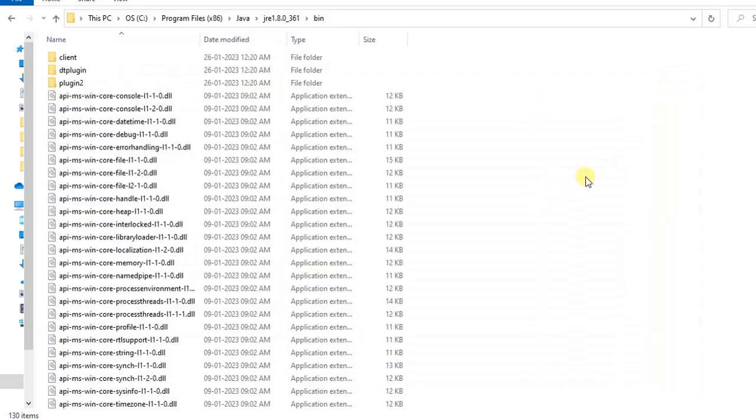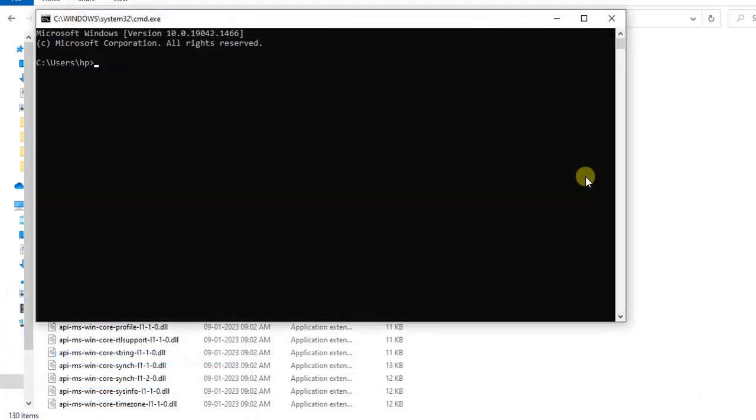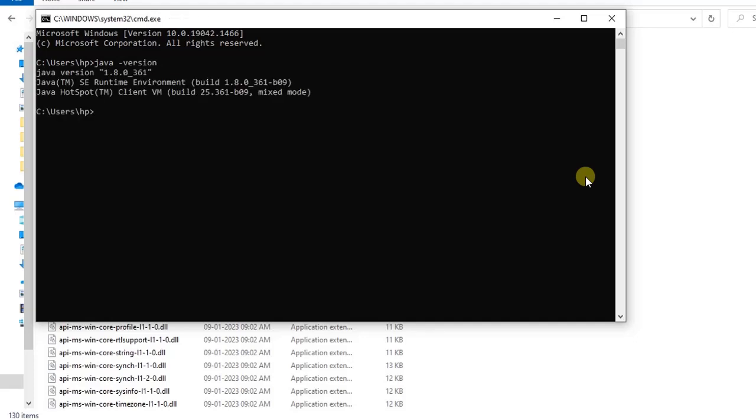Now let's see. Let's close this command prompt and let's see again. We have to close it, otherwise there are chances that we may get the same error. So let's close it and then let's see.